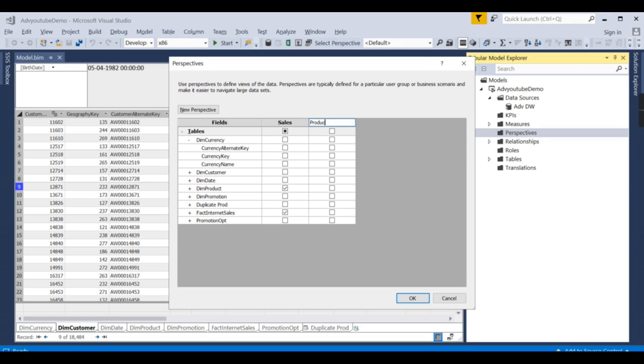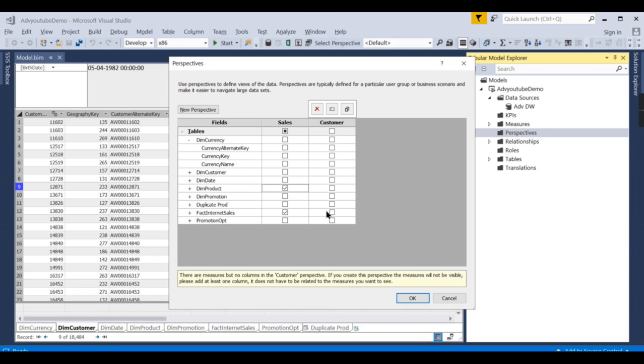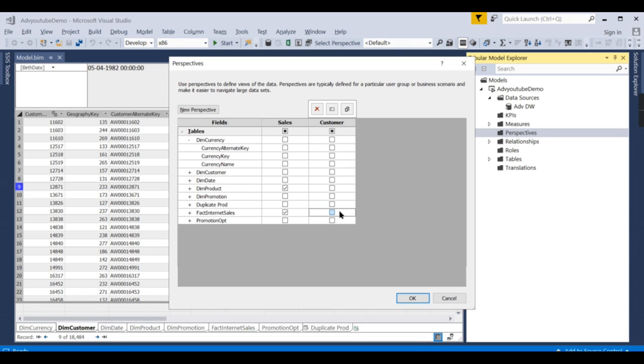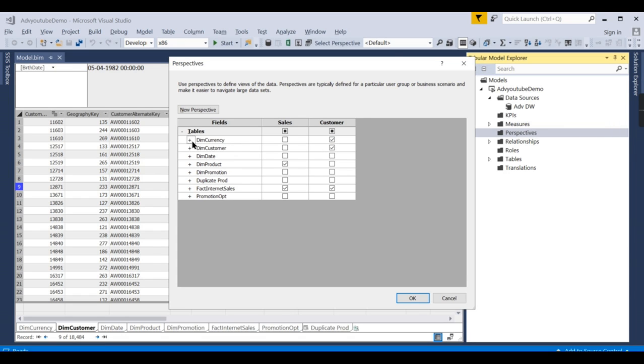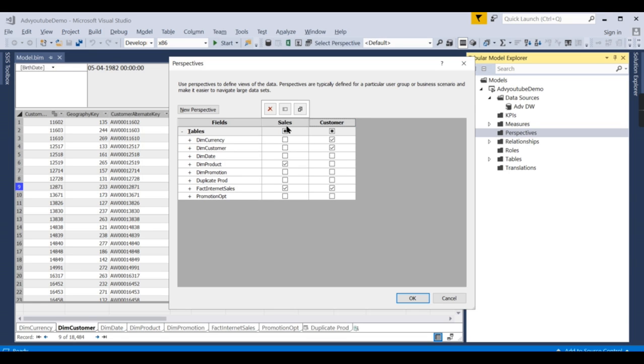Next, someone with the product—I will say customer-wise sales. So I will say fact sales and only the customer. This is another perspective. And along with that, let them have currency also. So these three tables, customer perspective people will see, and someone who is accessing sales will have access to only these two tables.